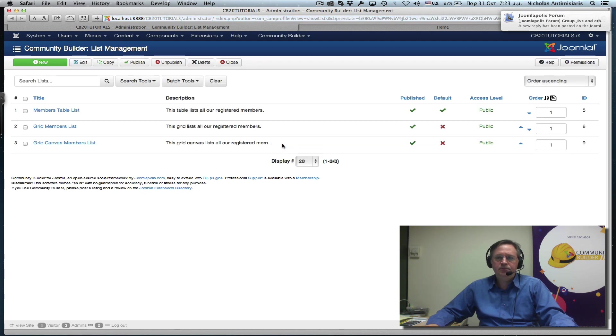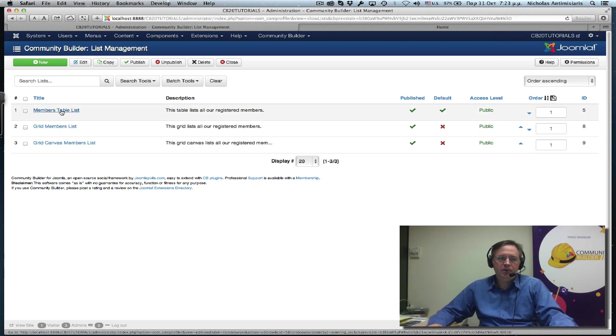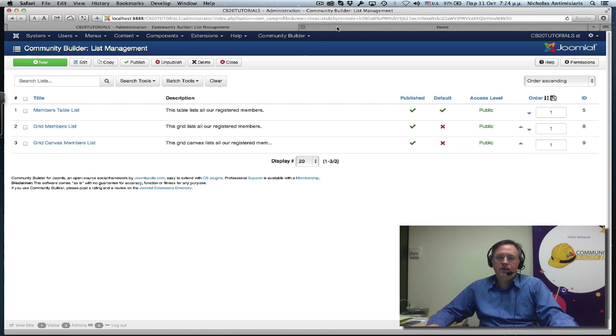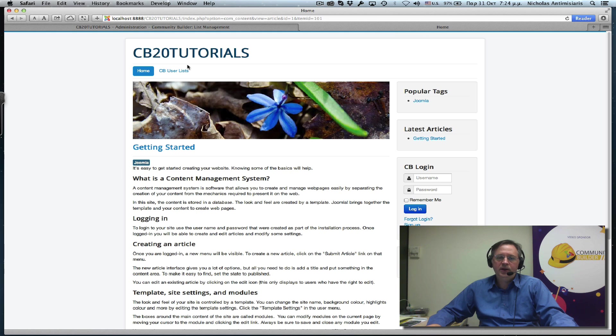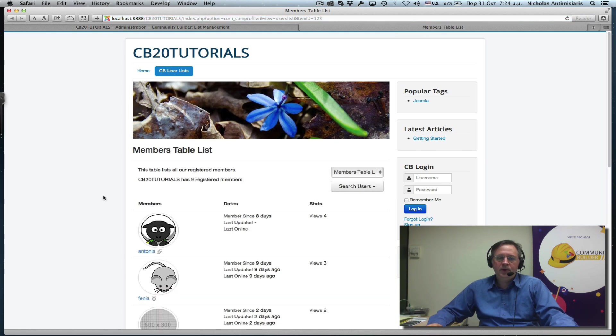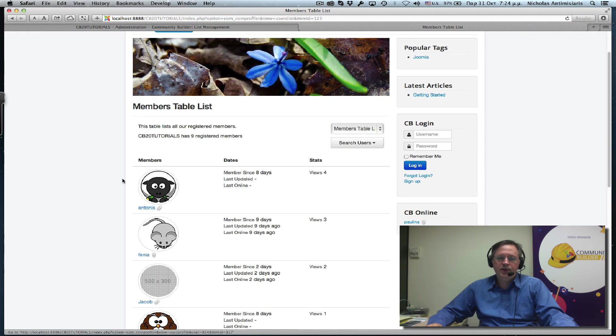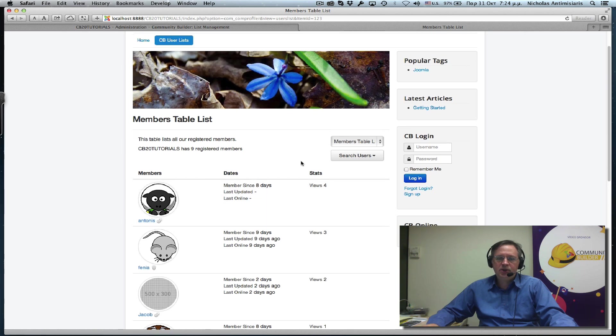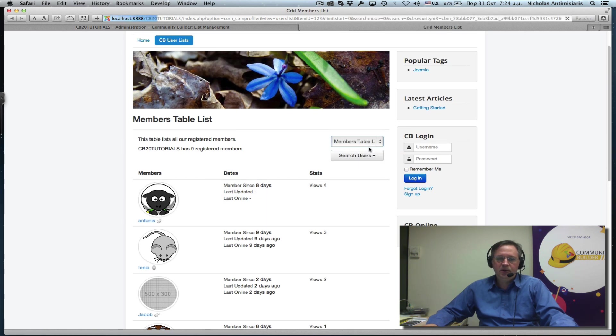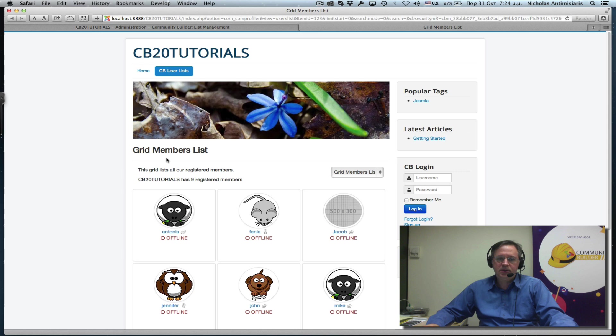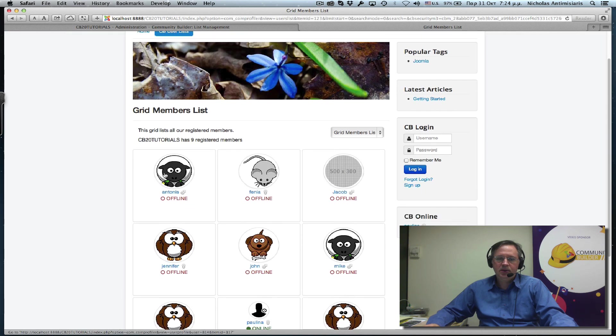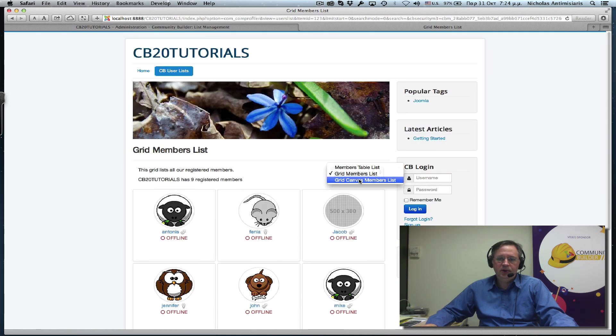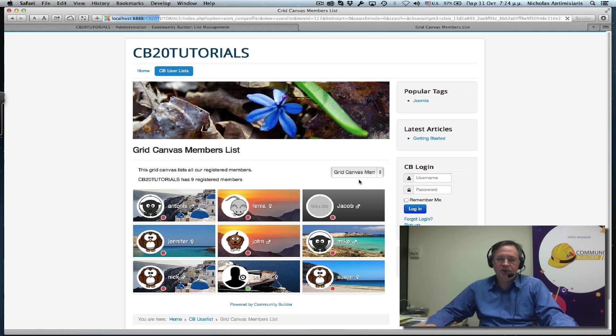So if you go to our list management area, we'll see that we basically have created three user lists: a members table list, a grid members list, and the grid canvas members list. And if you go to the front end, this is what the members table list looks like and we can select the grid member list and the grid canvas member list.